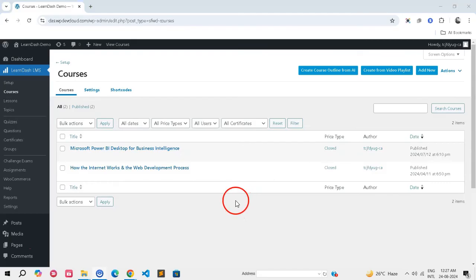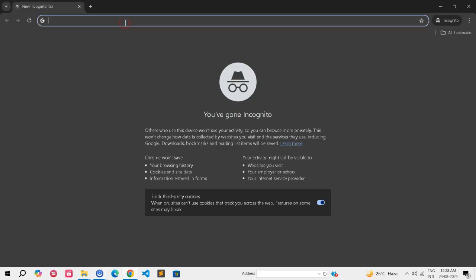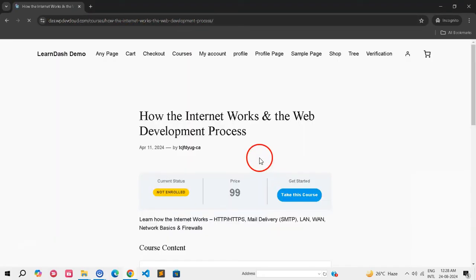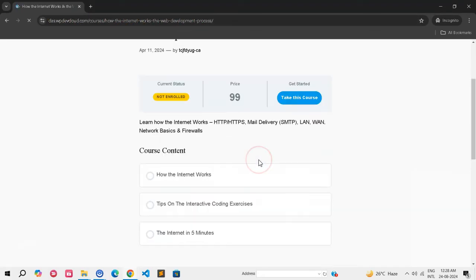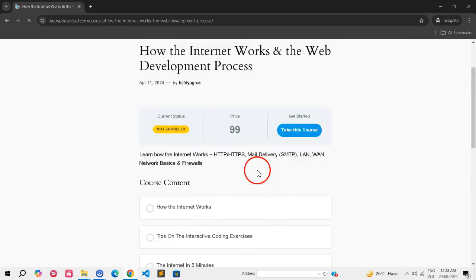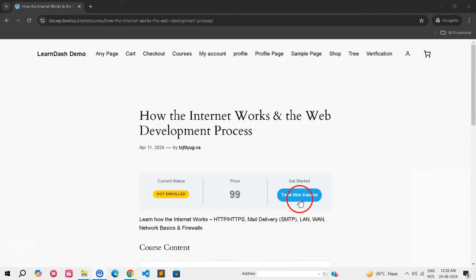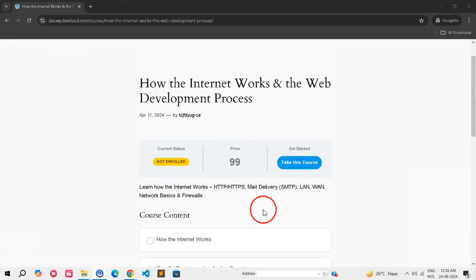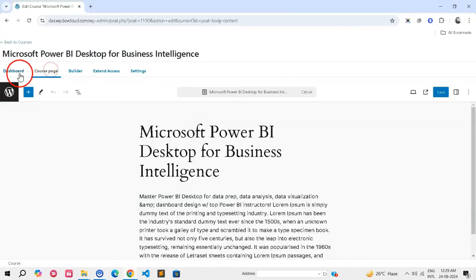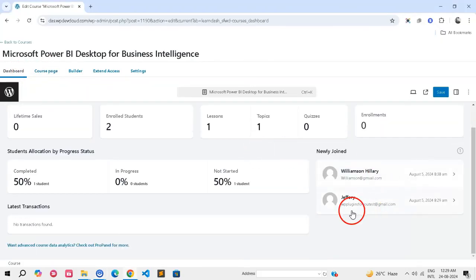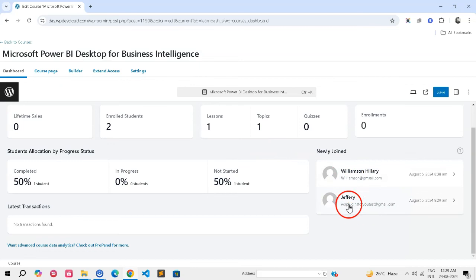Step 6: Test the User Experience. Use a private browsing window to ensure you're not logged in as an administrator. Test the User Journey from the Shop page, Course or Group page, and direct cart link to ensure everything functions correctly. After purchasing, verify that the user is enrolled in the associated course or group.